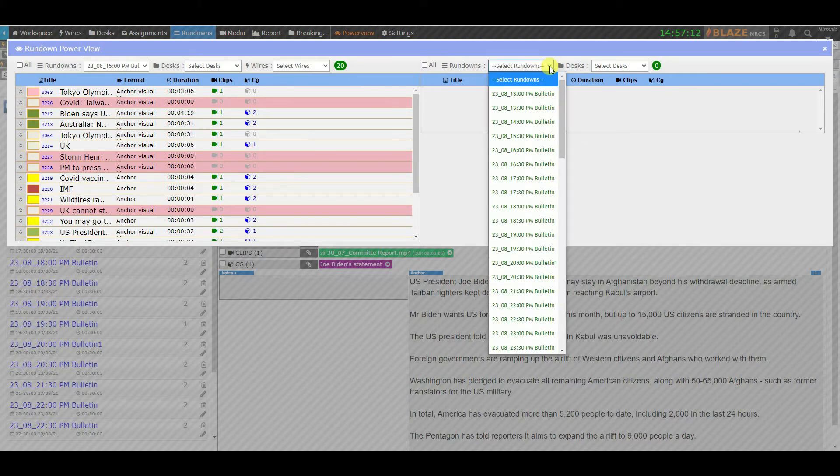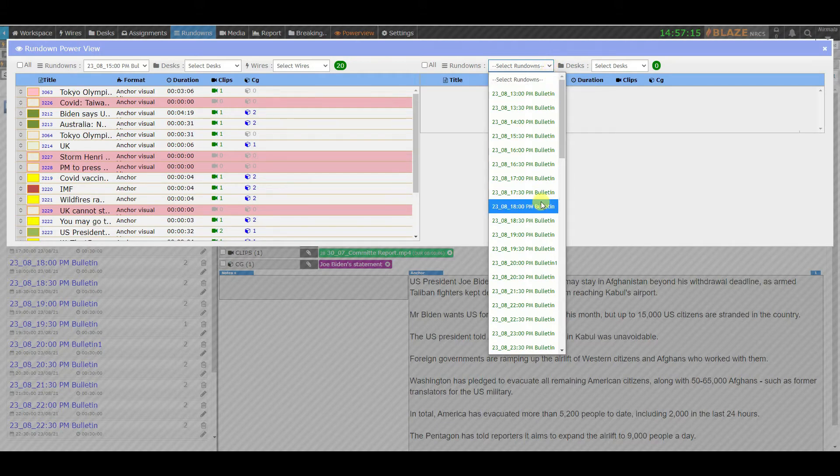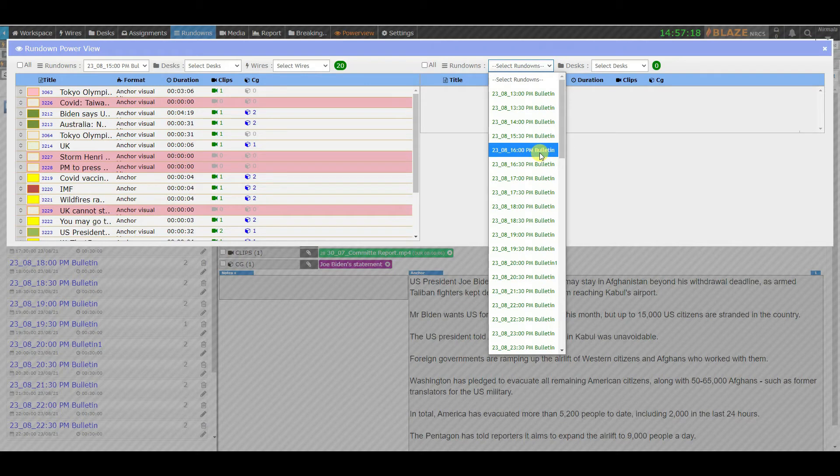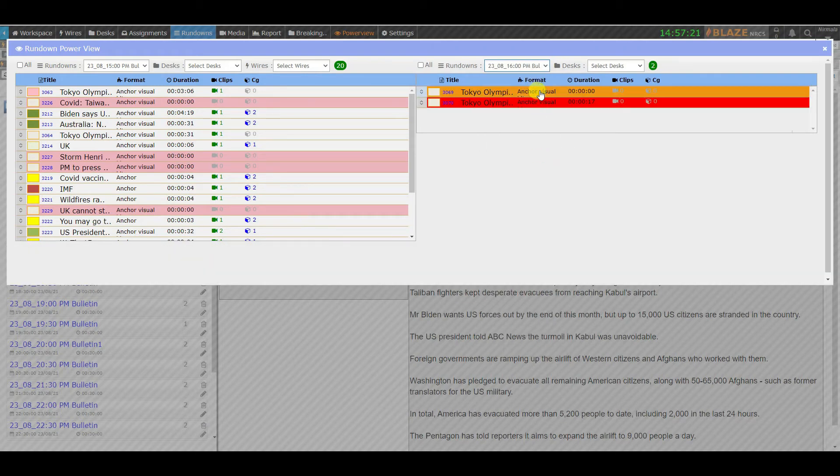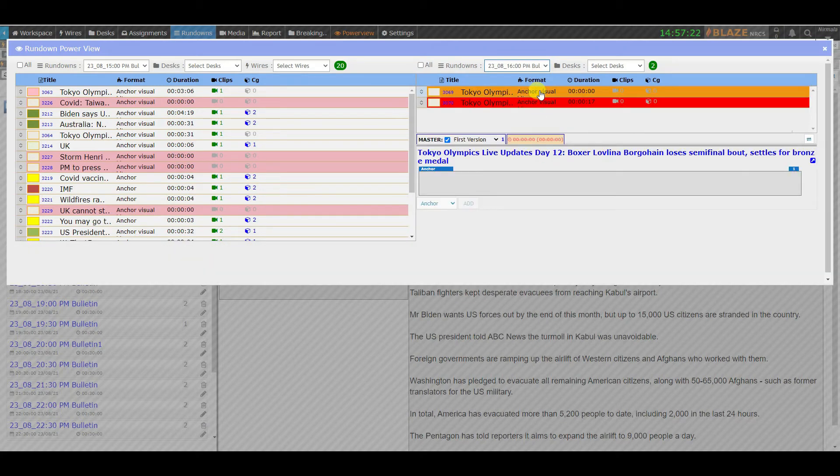You can even drag and drop a story from desk to rundown and also from rundown to rundown. Users are alerted in case of duplication while working on a story.